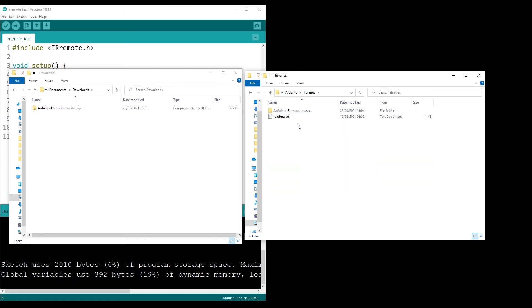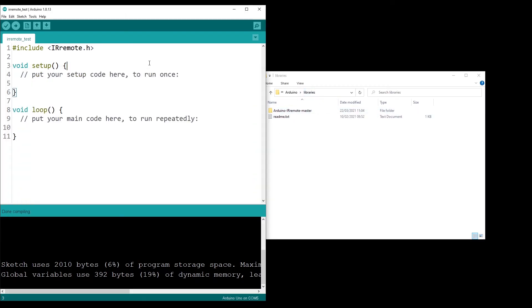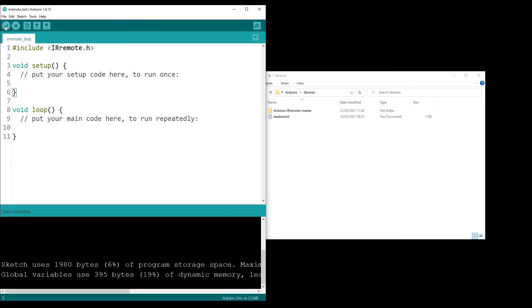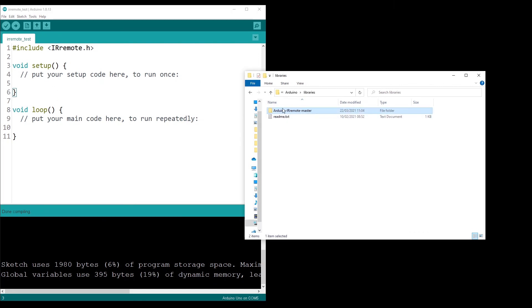And then once it is in the Arduino libraries, well, your library is actually installed. So now let's try to verify the code and you can see done compiling. Because the code here, the library was found. So the IR remote library was found here in the Arduino libraries folder. And well, you have just installed a library from GitHub.